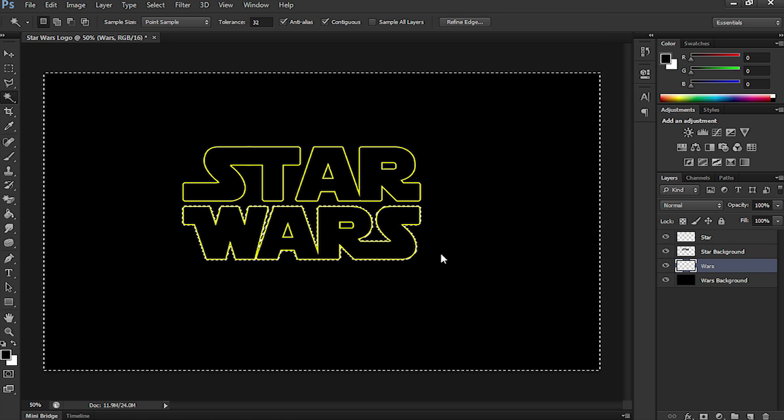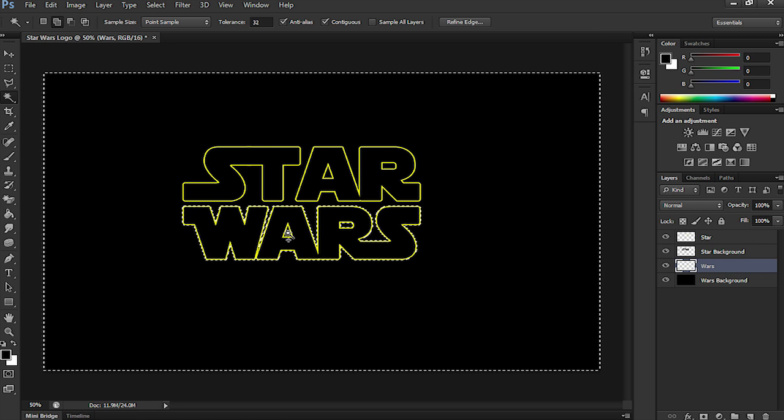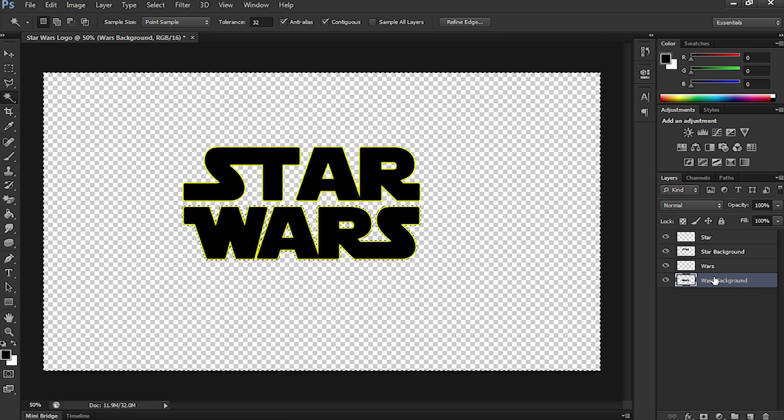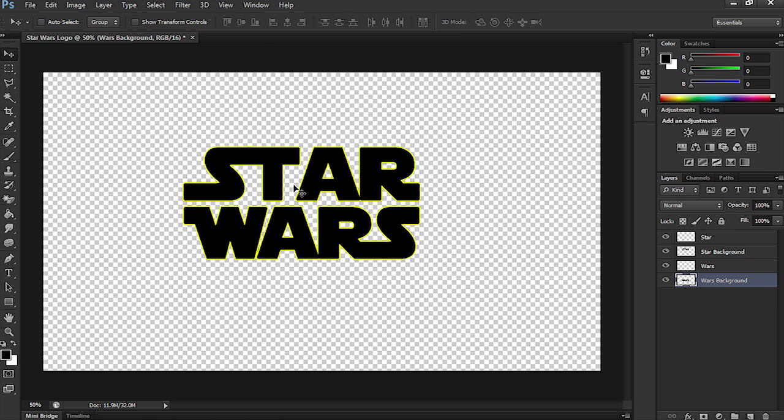Now, I'm going to do exactly the same for Wars. So, using the Magic Wand tool and select the Wars Background and delete it. And the project is now ready for After Effects.